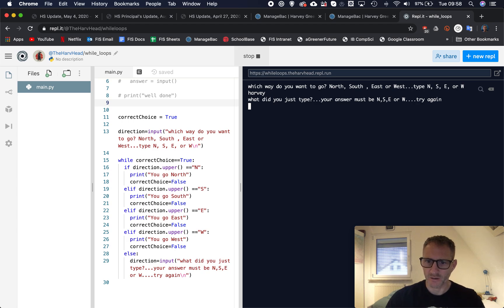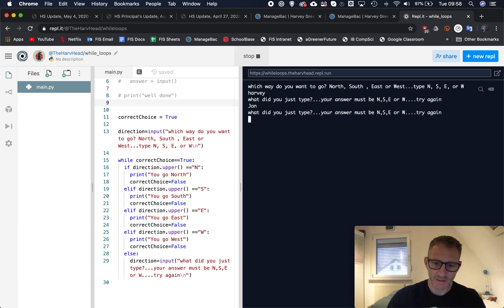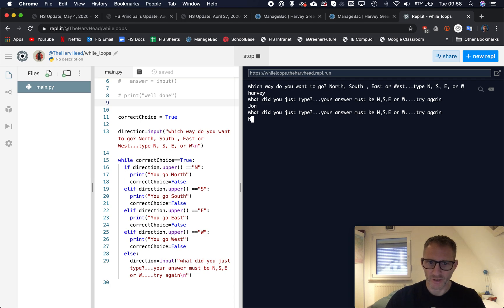Which way do you want to go, north south east or west? Type N, S, E, or W. Well let's type in Harvey. What did you just type? So we've been reminded our answer must be N, S, E, or W, try again.